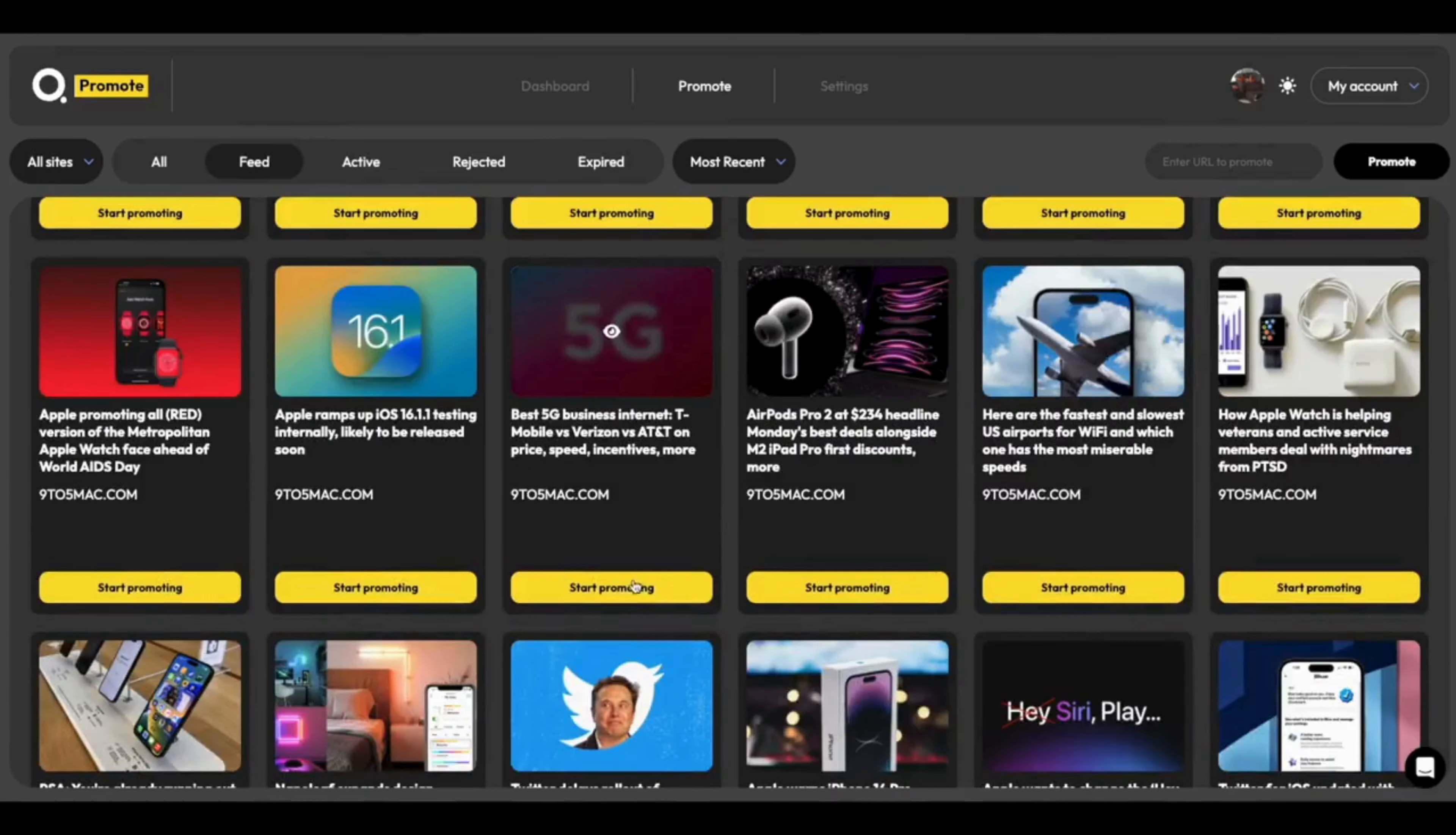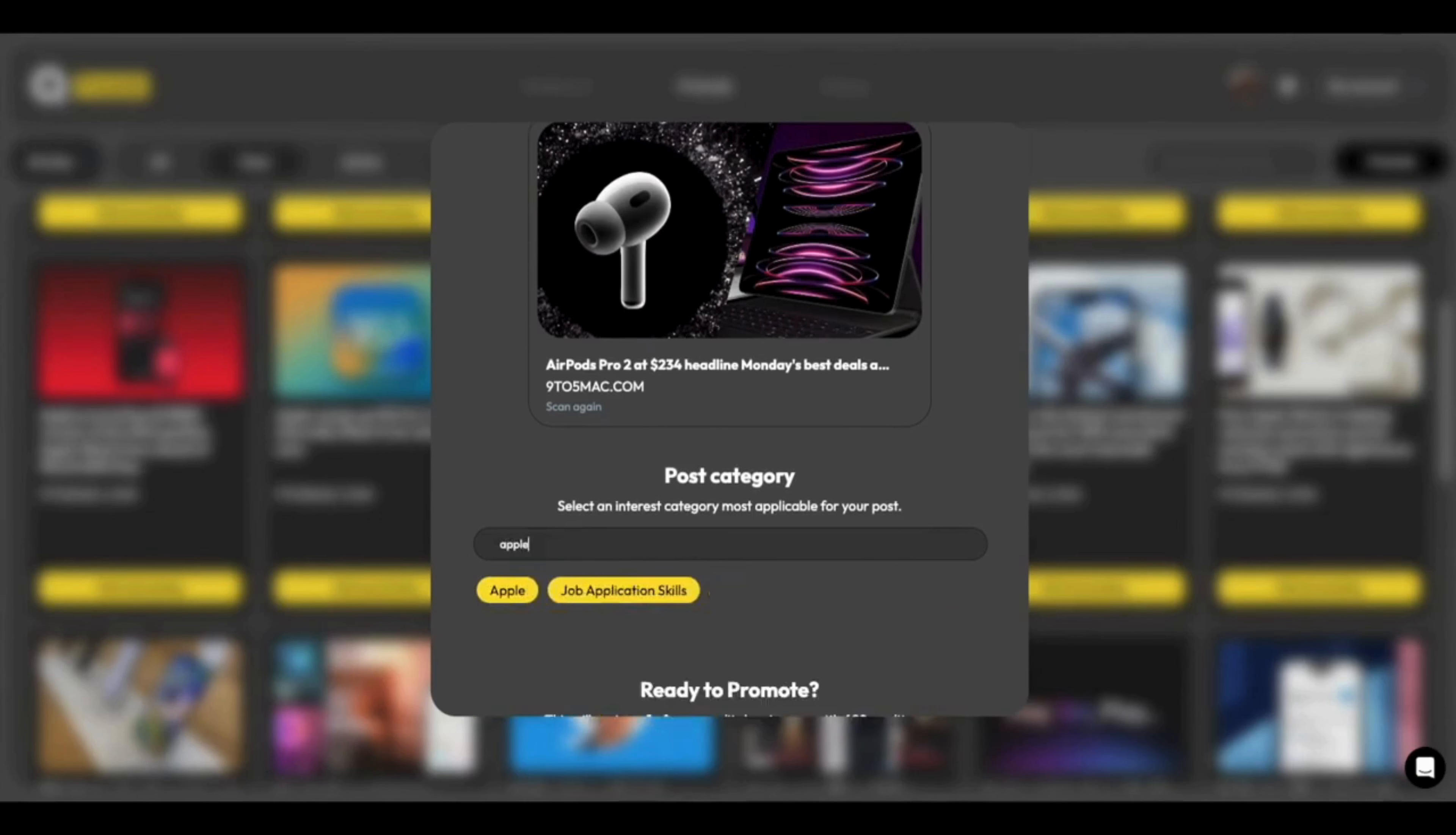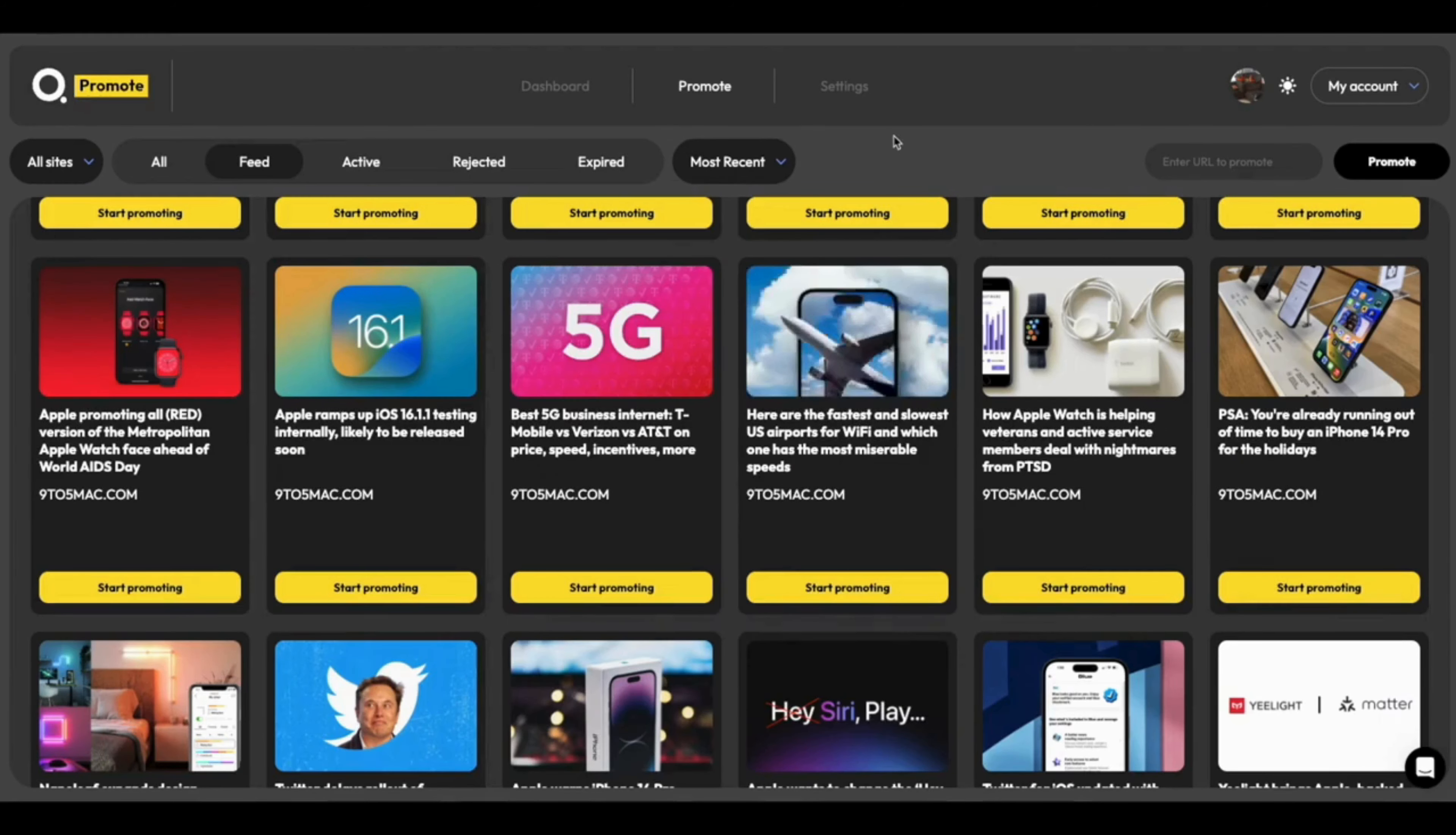So if I go into the feed section, I can just do this again. So let's talk about this here, the AirPods. I can just put in Apple, hit enter, scroll down. It'll tell us how we're going to pay for this. Promote it. And then just like that, it's in review.